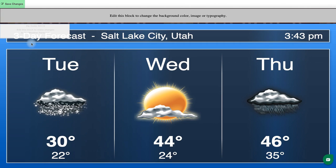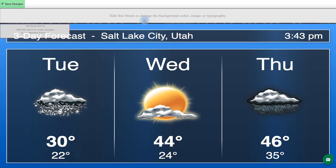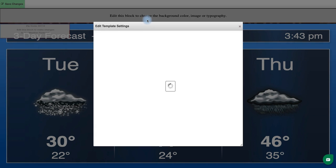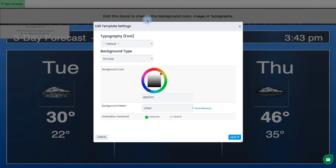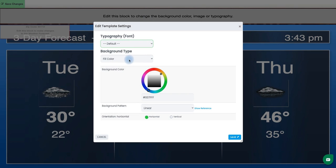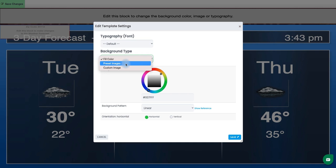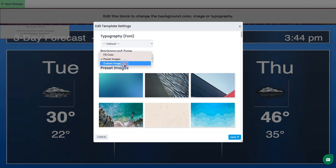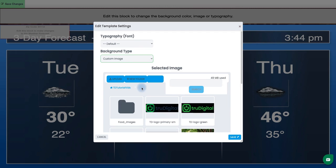Now before we change the location you are able to change the background or the font if you want to for this template by clicking on this gray block here at the top. And you'll notice you can change the font here as well as that background fill color or any of our preset images. Or if you have an image that you want to upload you're able to do that here as well.